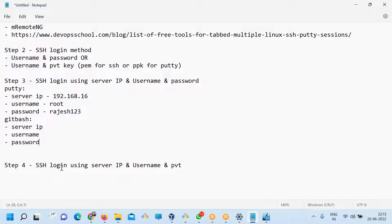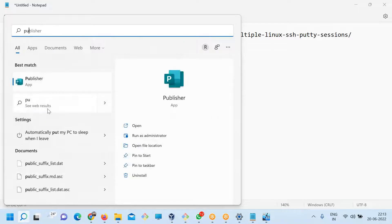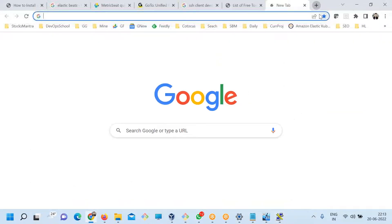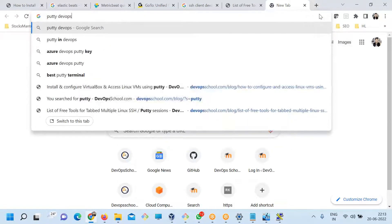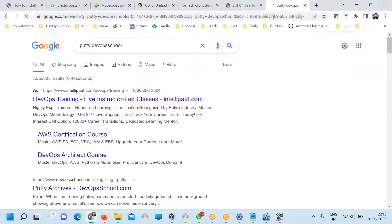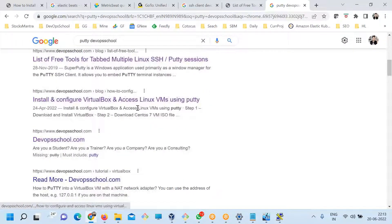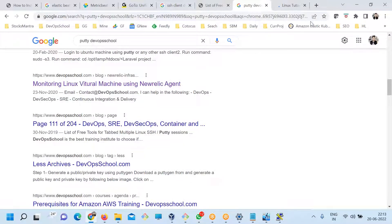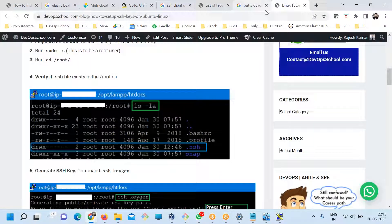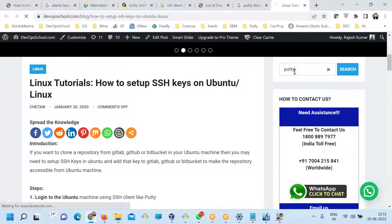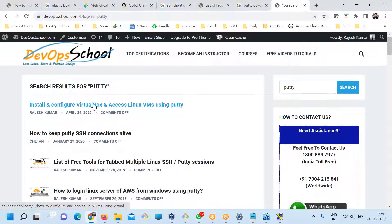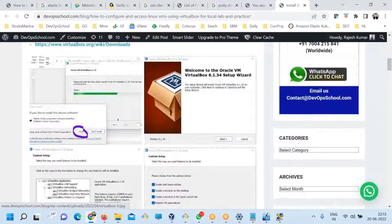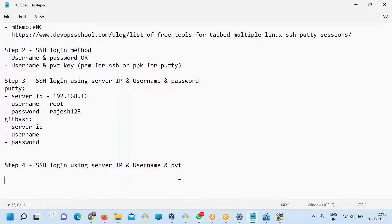To use PuTTY, I'll open it up — here it is. If you don't have it you can install it from the internet. To download PuTTY, just type 'PuTTY DevOps pool' and you'll find how to install PuTTY and set up VirtualBox. There are multiple tutorials you can follow. Here are the PuTTY session references — I'll put the tutorial reference link here.